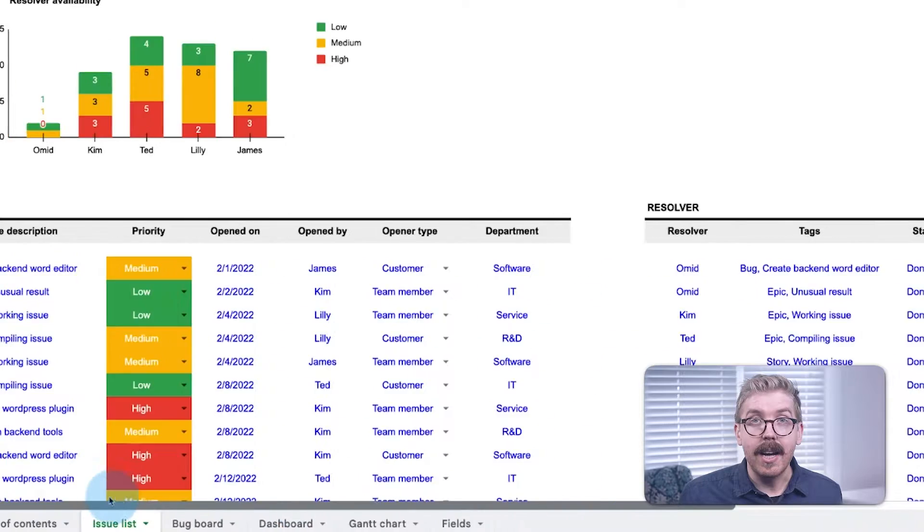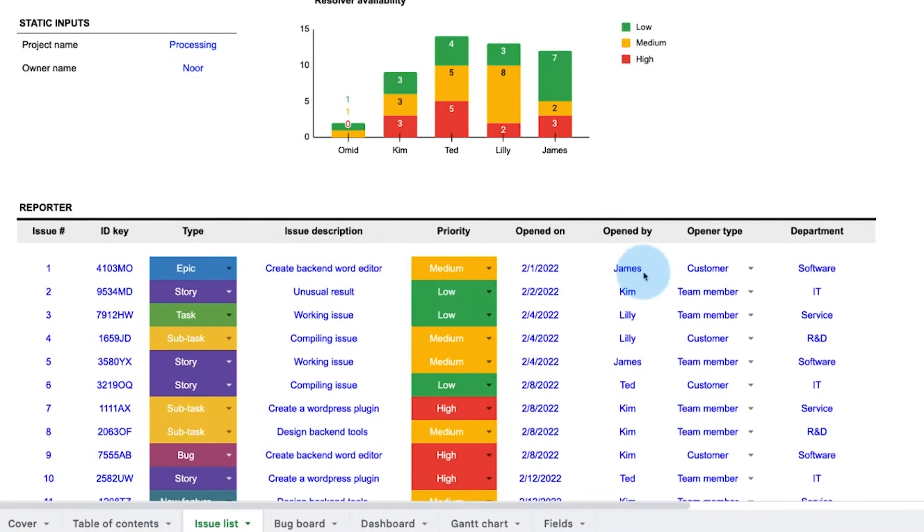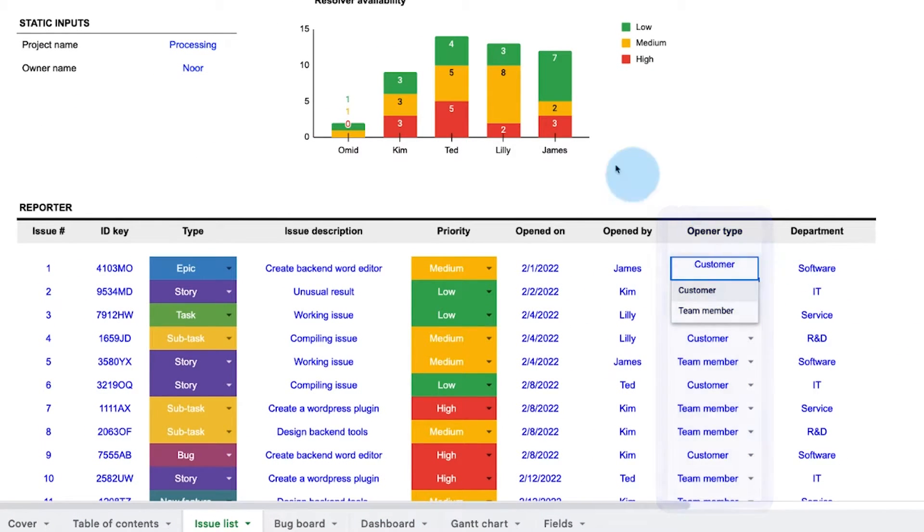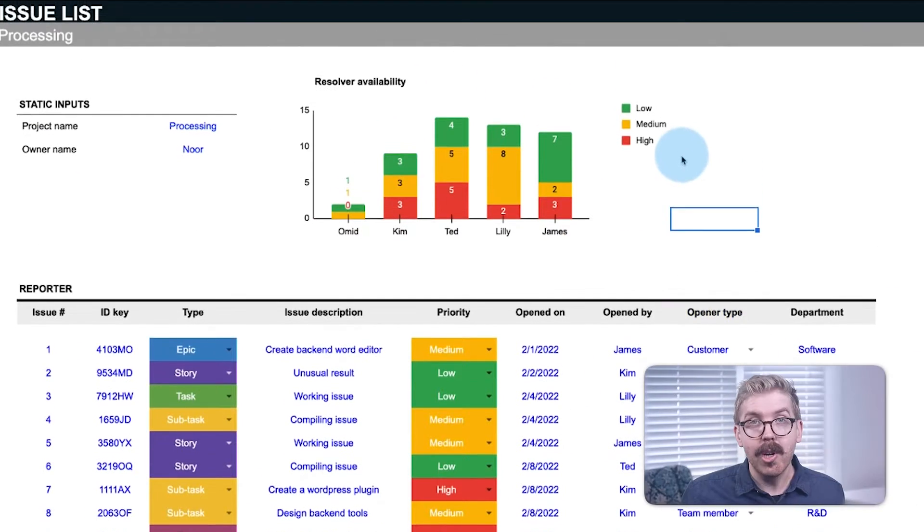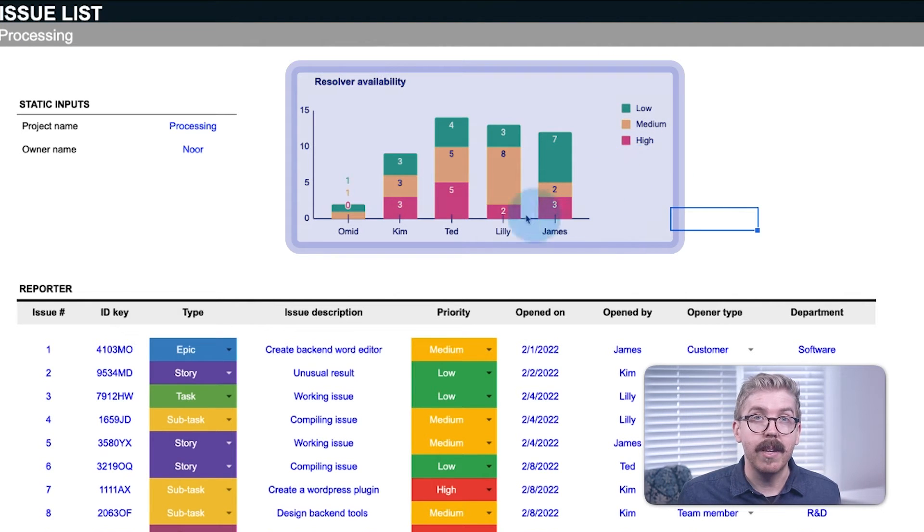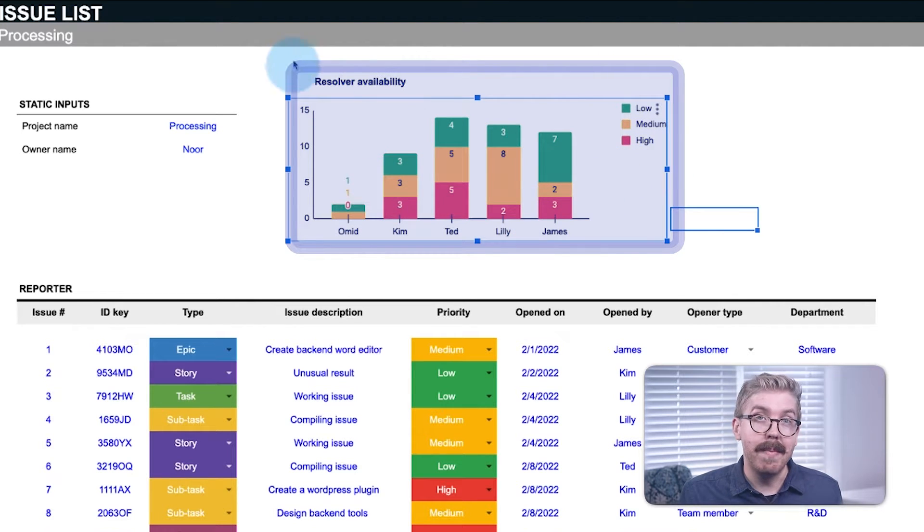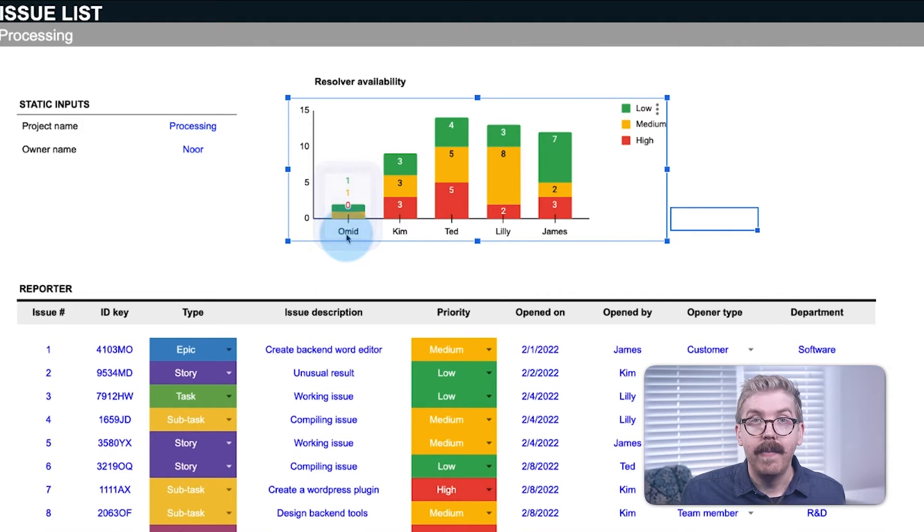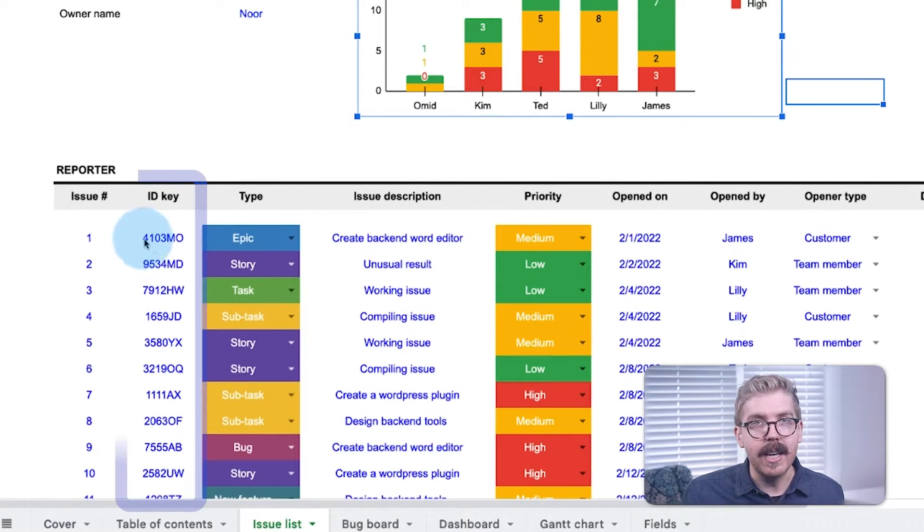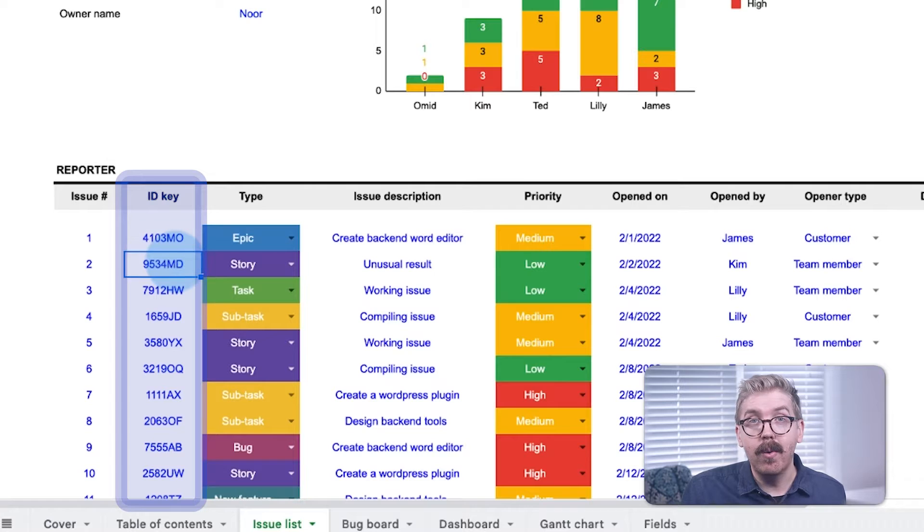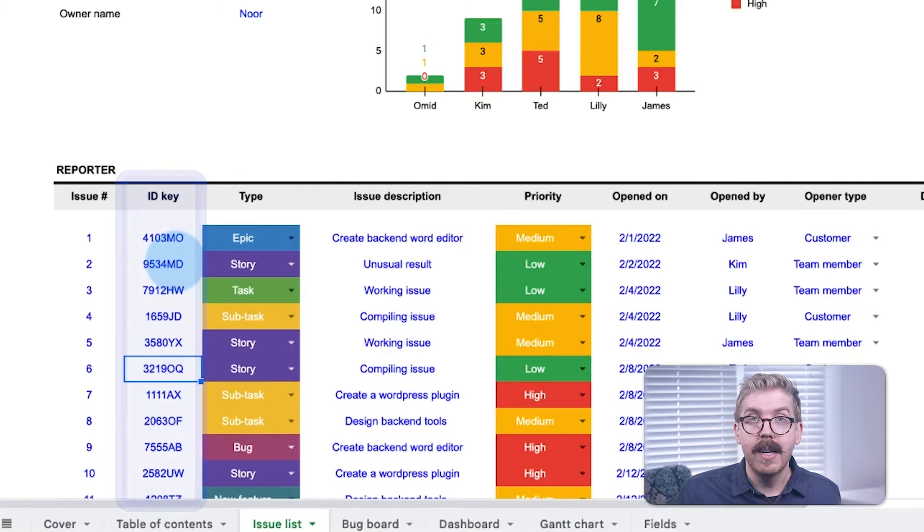Reporters can either be internal team members or external customers who experience issues. A chart at the top shows Resolver availability, so managers know whose schedule is the most open to assign new issues. And each ticket has its own ID key, which can be defined by us or the ticketing software that we use.